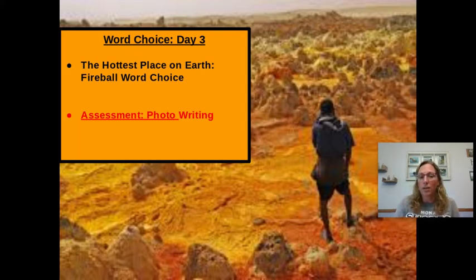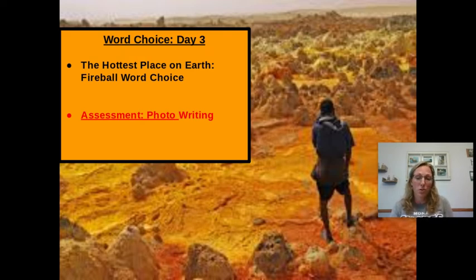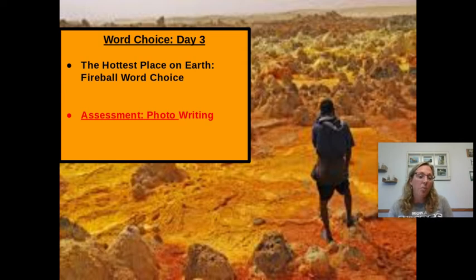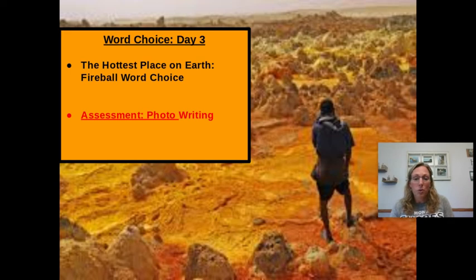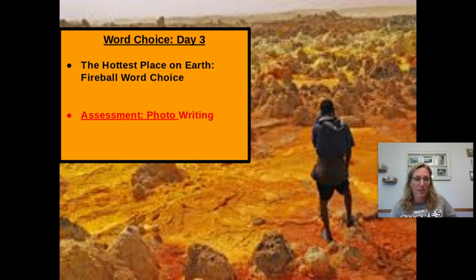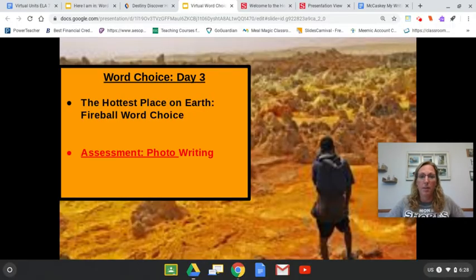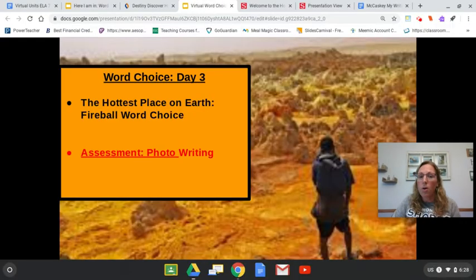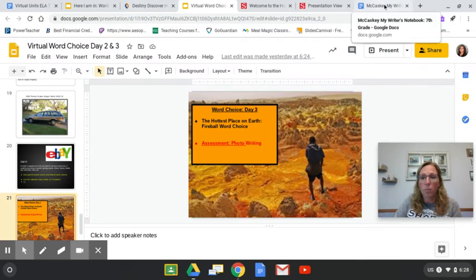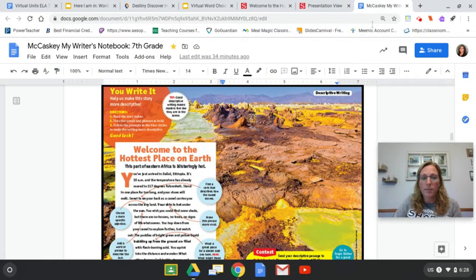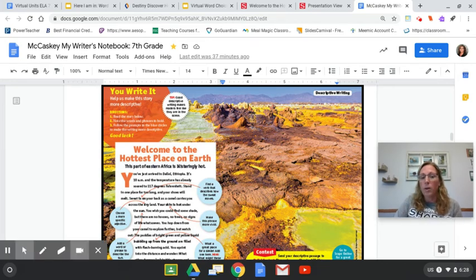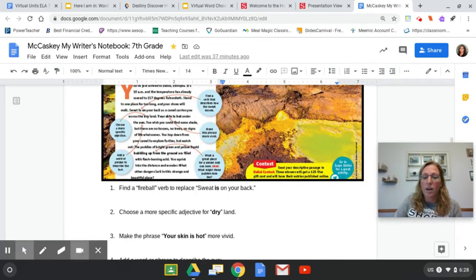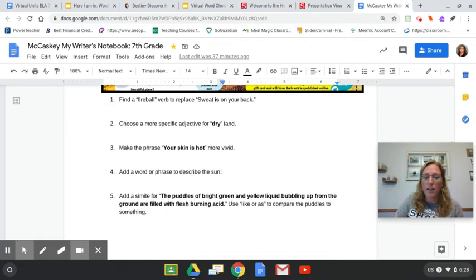We're going to be reading an article called The Hottest Place on Earth and doing some work with our fireball word choice. When we're done with that, we're going to go into an assignment, a photo writing assessment using word choice. Right now, you should be opening up and getting your writer's notebook opened, and you're going to be looking at this article right here. It says, Welcome to the Hottest Place on Earth. And underneath it, you're going to see that you have a few questions.